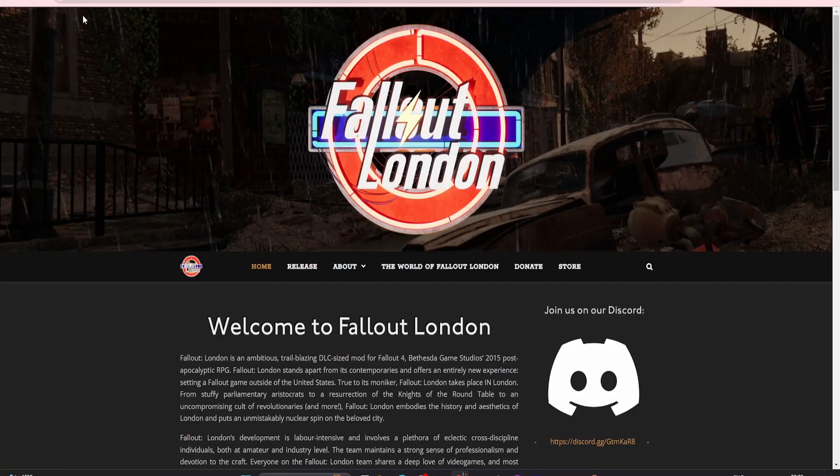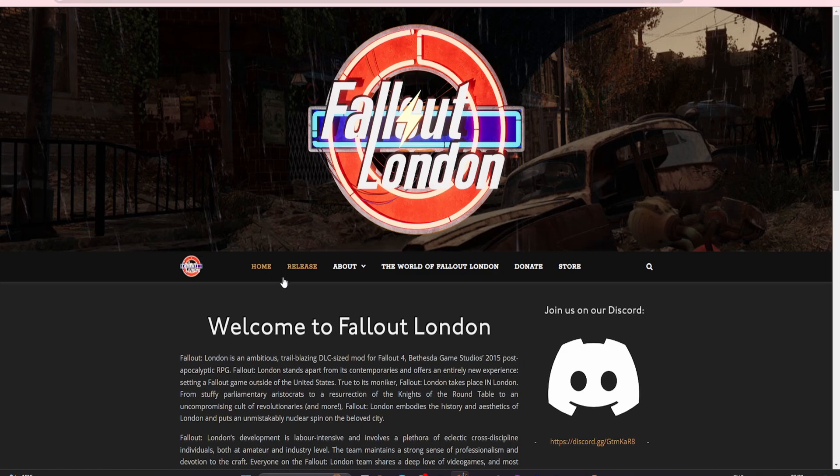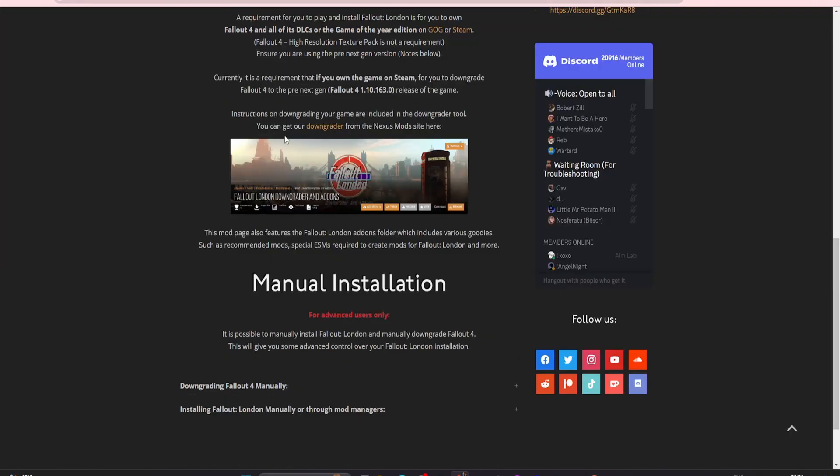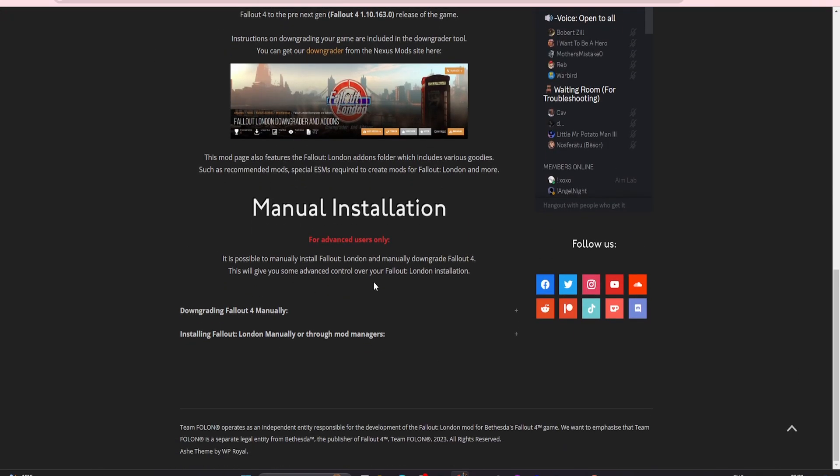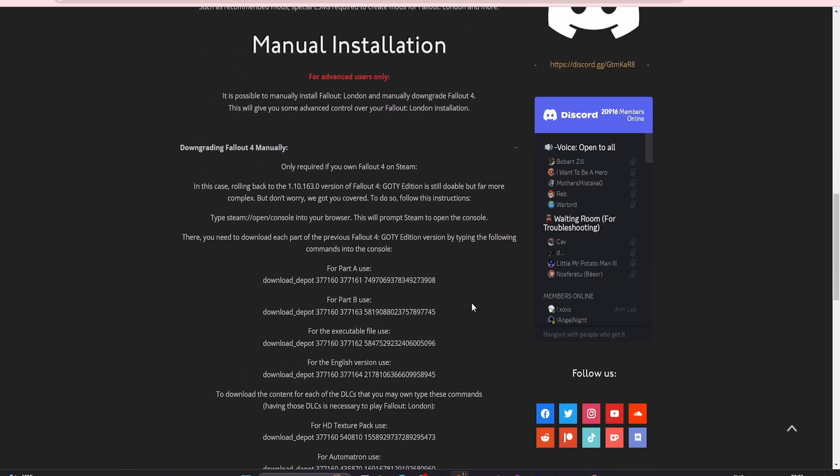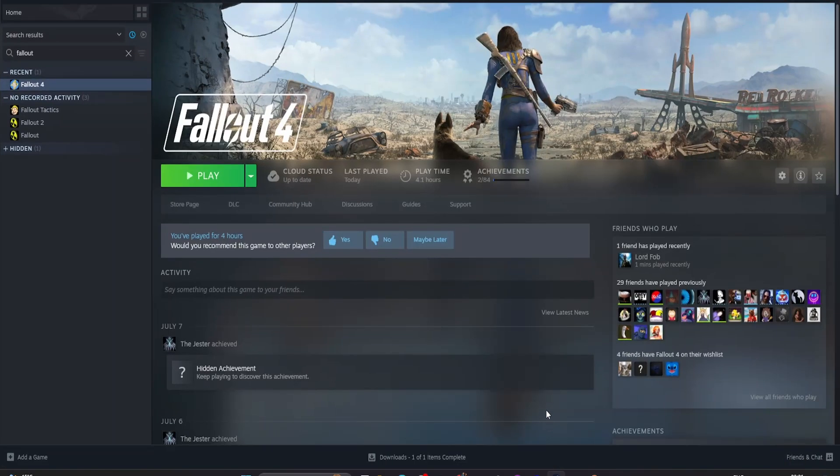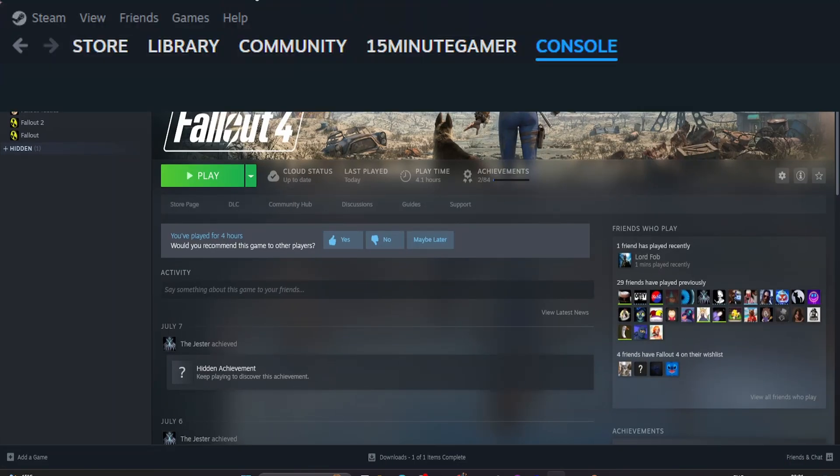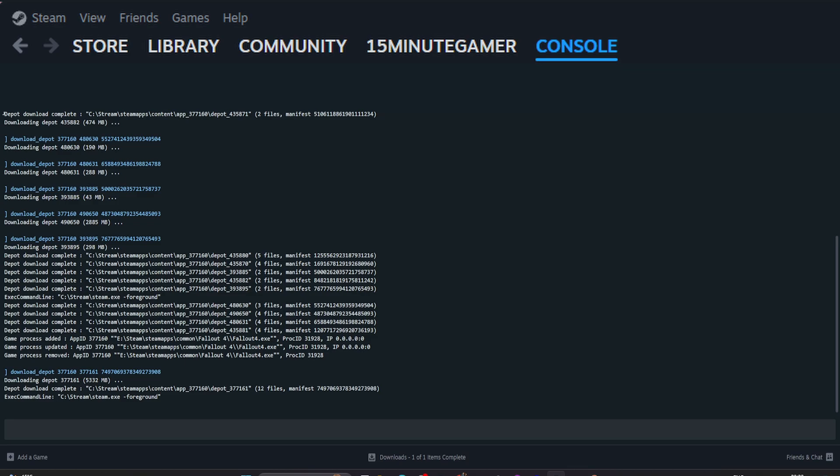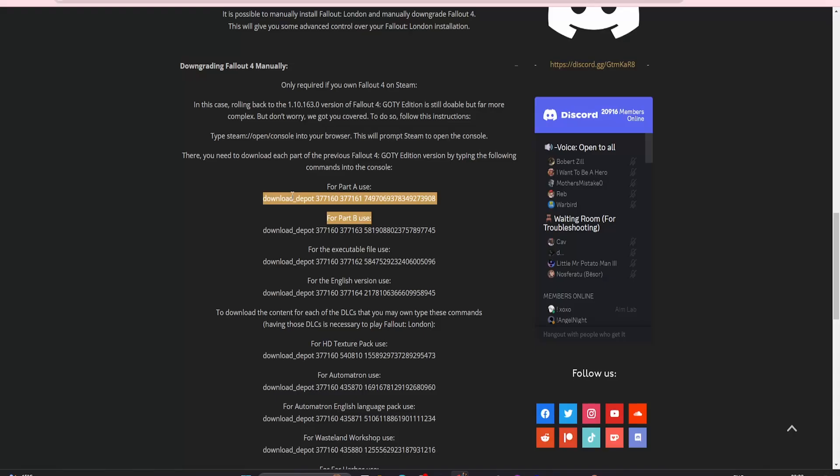To do it manually, come on to fallout4london.com, go to release. Once you're on release, come down here to downgrading Fallout 4 manually. It looks confusing but it's not too bad. In your browser type steam://open/console. This will open a console version of Steam up. Click console and we're now in the console.